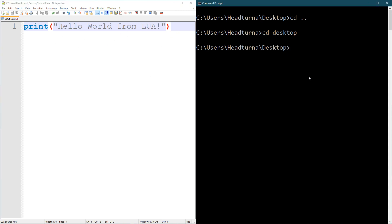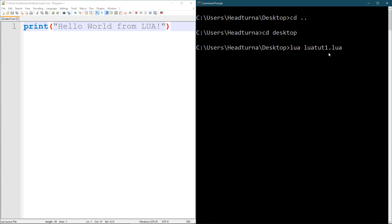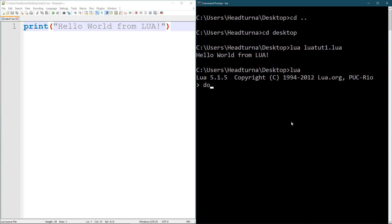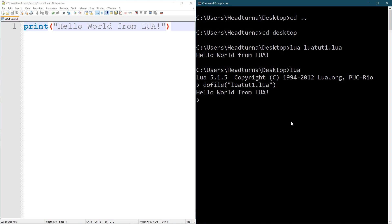There are two ways to load a file from your command prompt. Either you start Lua with a file directly — just write 'lua' followed by the file name including the extension, like 'lua tut1.lua', and press enter. That loaded the file and then quit. Another way, if you're already in the Lua environment, is to write 'dofile' with two quotation marks and put your file name in between, like 'lua_tut1.lua', and press enter. So 'hello world from Lua'.